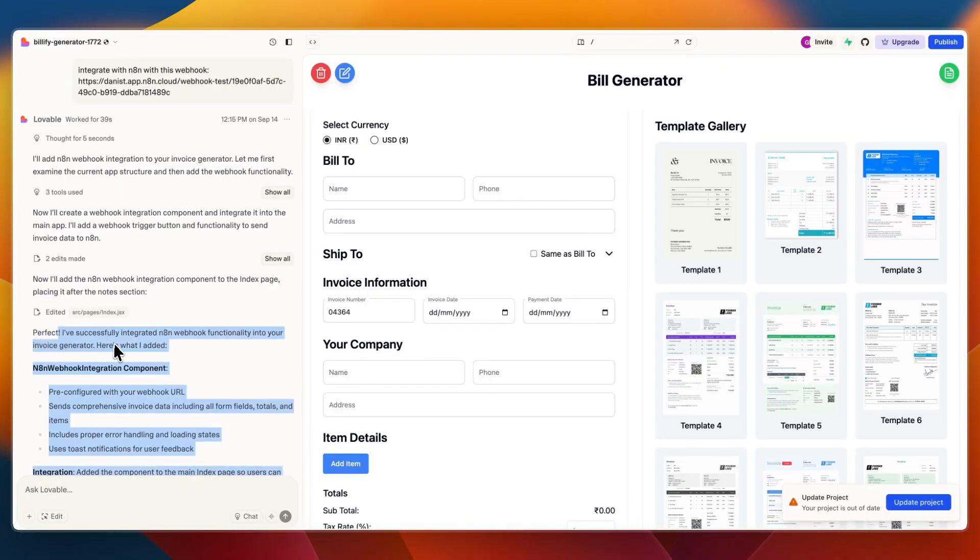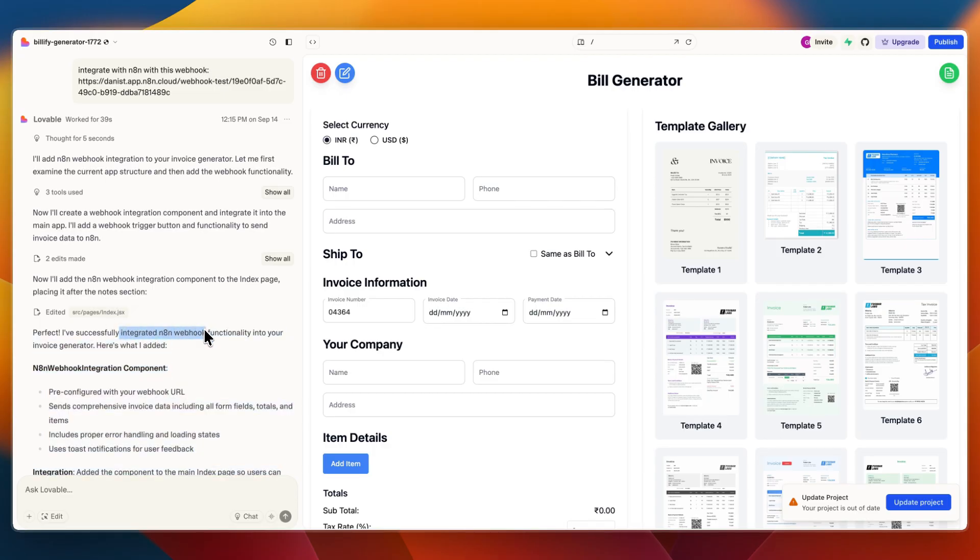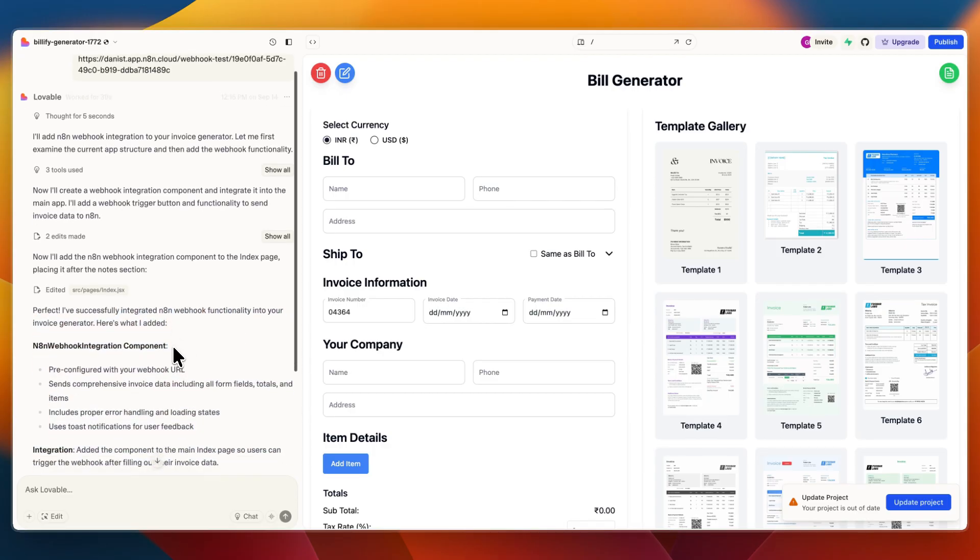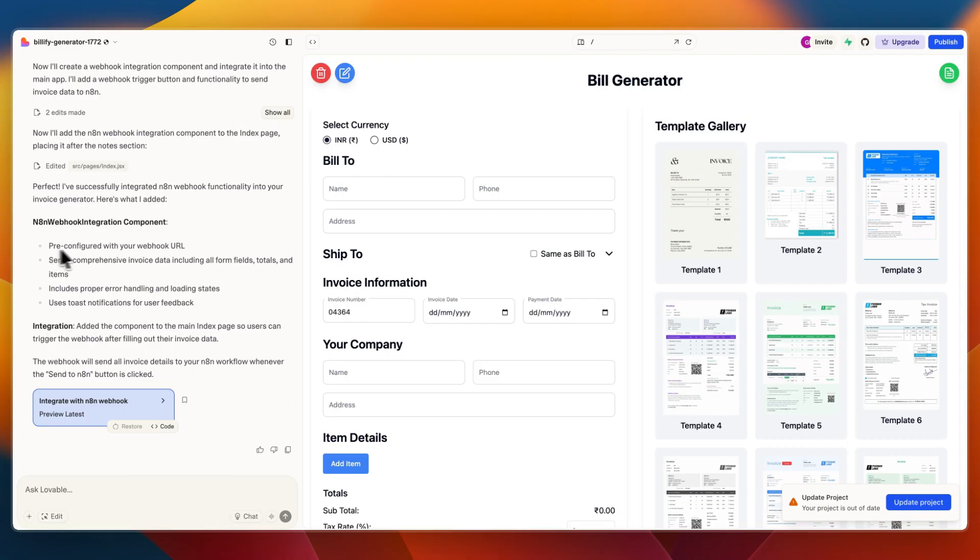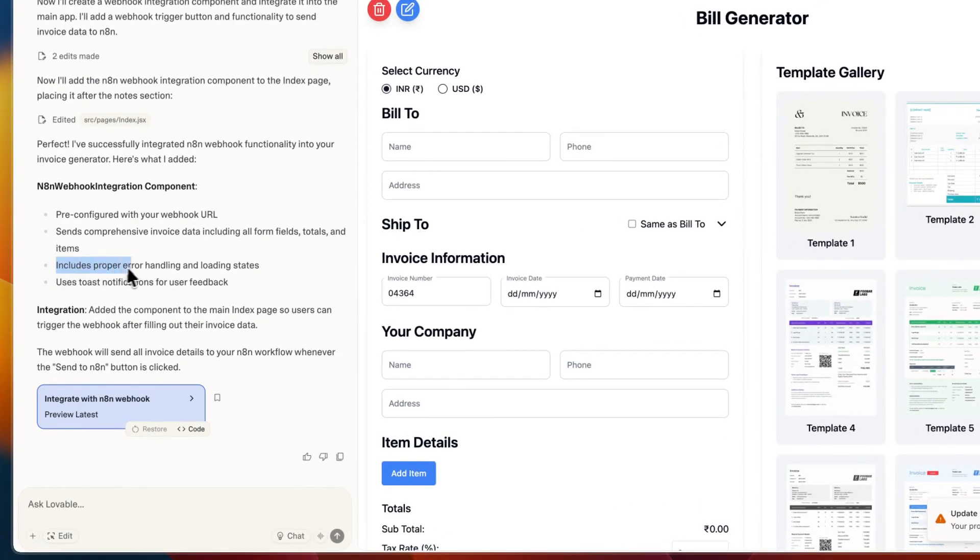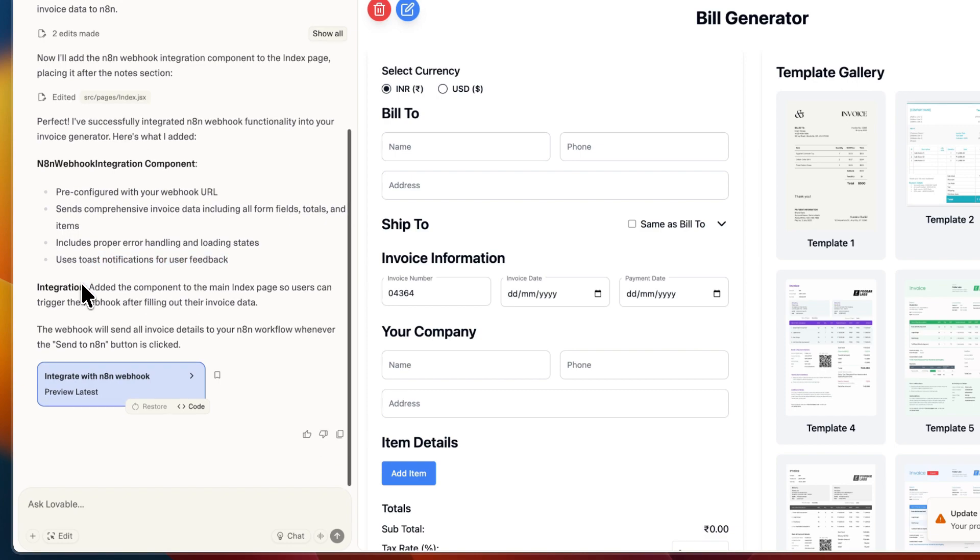Perfect, I've successfully integrated the n8n webhook functionality into your invoice generator. Here's what it added: pre-configured with your webhook URL, sends comprehensive invoice data including all form fields, totals and items, includes proper error handling and loading states, and uses toast notifications for user feedback.